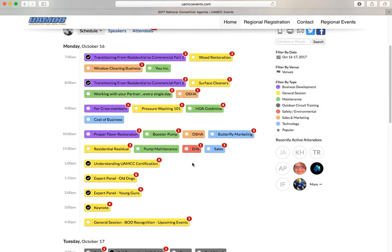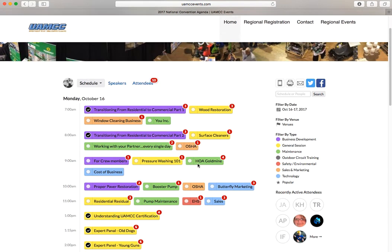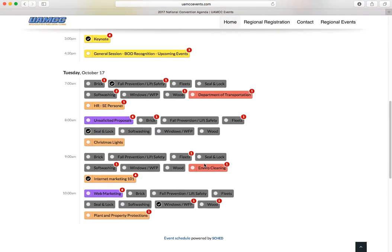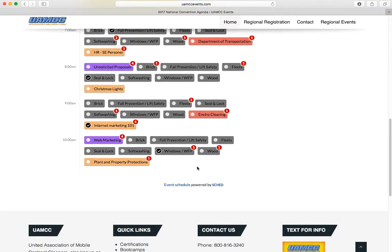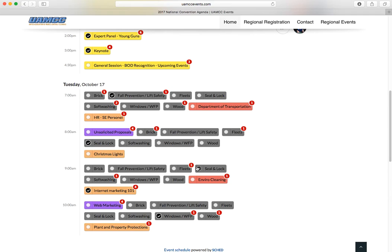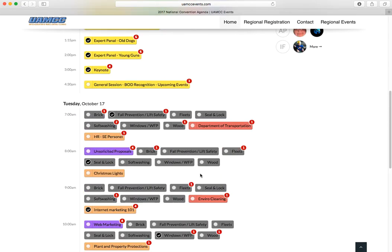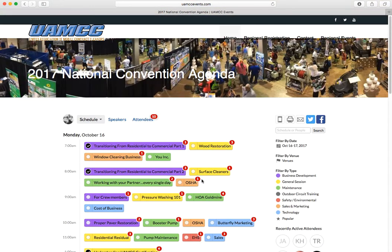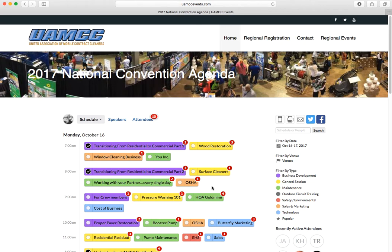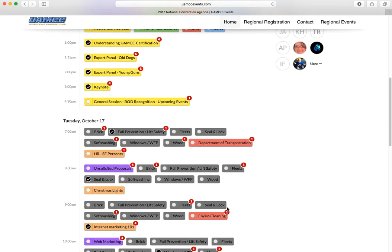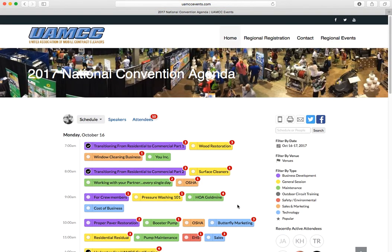And that's how you sign up for classes for the national convention. You'll notice here on Wednesday, October 18th, there's no classes. That day is dedicated to the expo, and that day is only going to be 8am to noon, and then we're shutting down for the event.